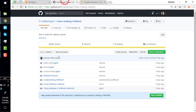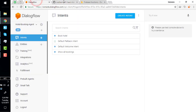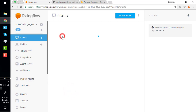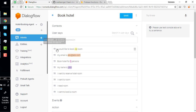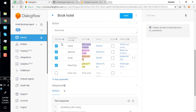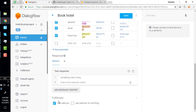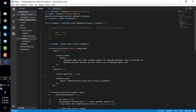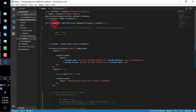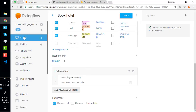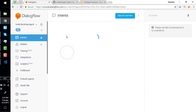In the last video we understood how to use a database and fulfillment webhook. In this video we are going to understand what an action is, how it works, and why we need it. We made a hotel booking intent which collects parameters and sends them to the webhook, which writes to the database and sends a response that the hotel booking is done.